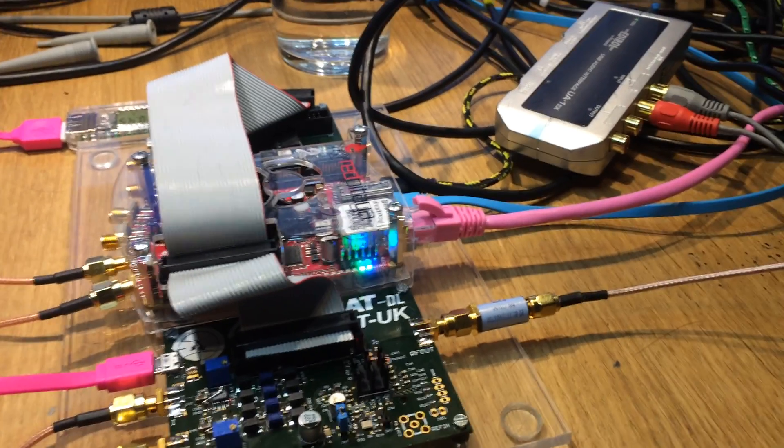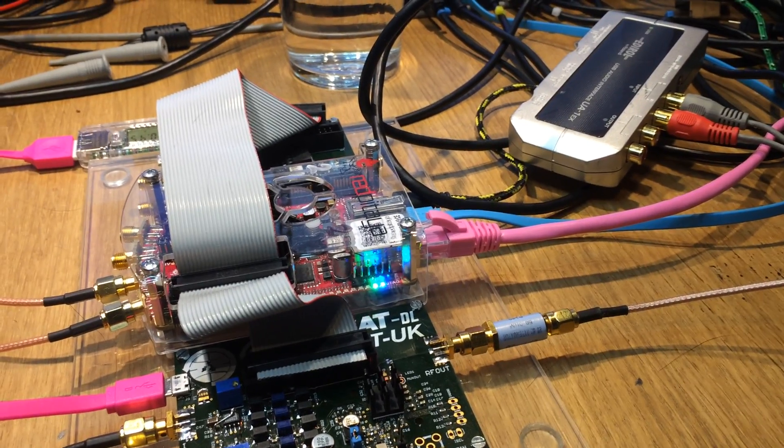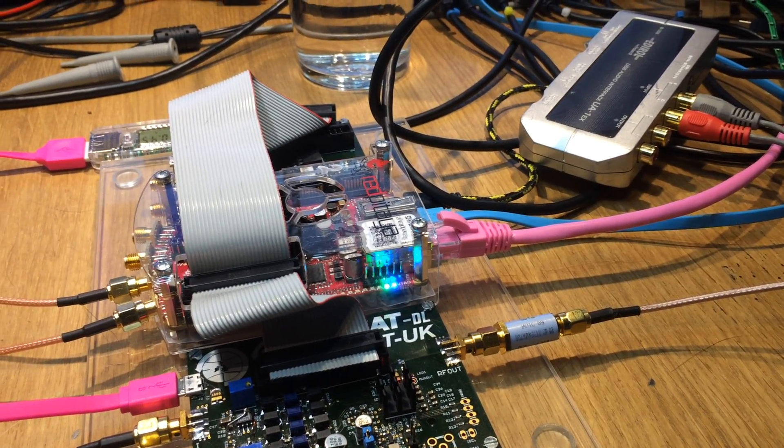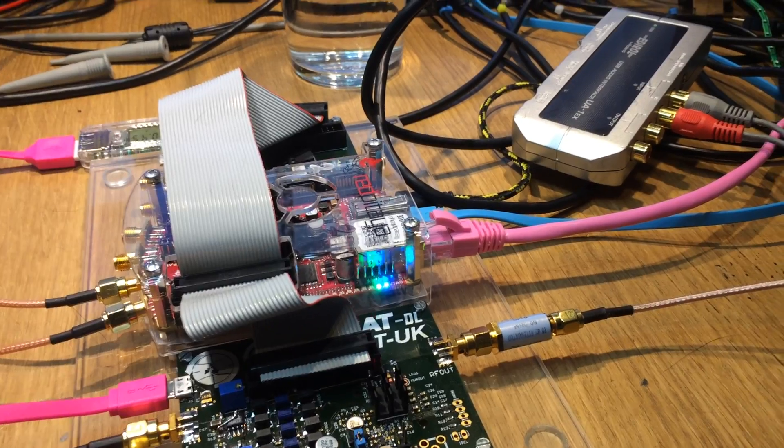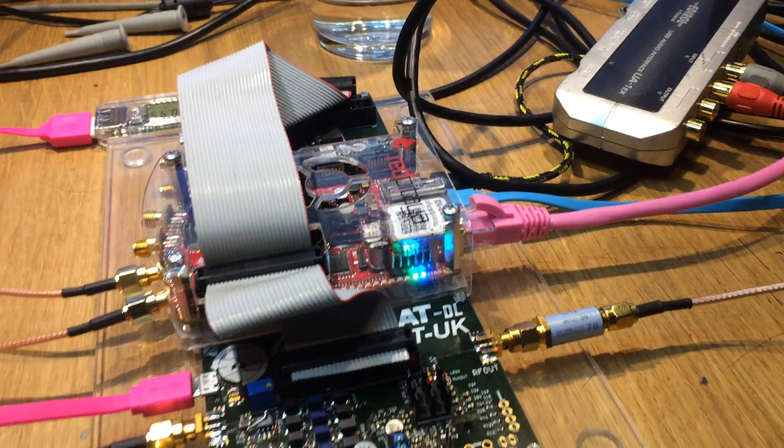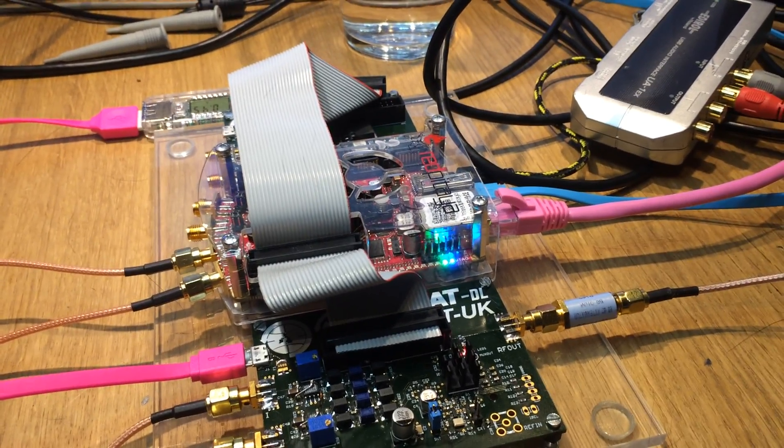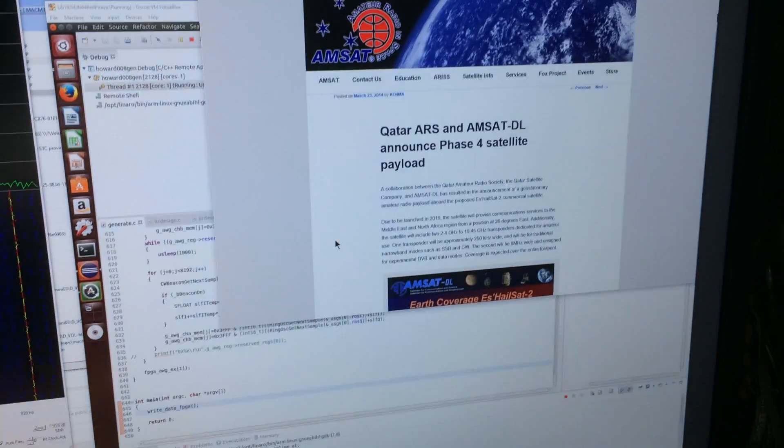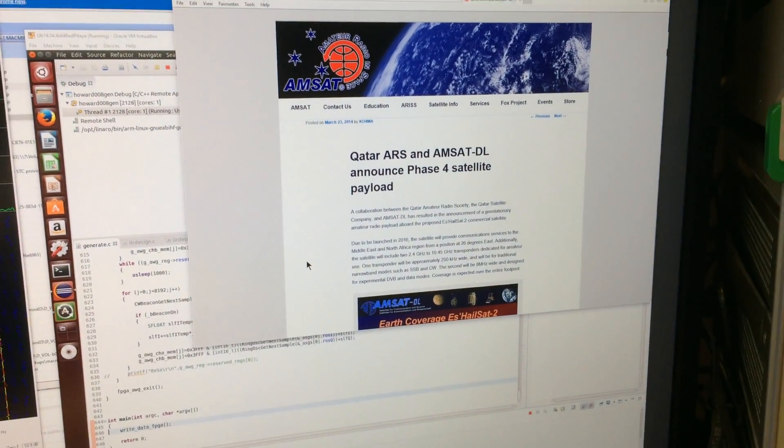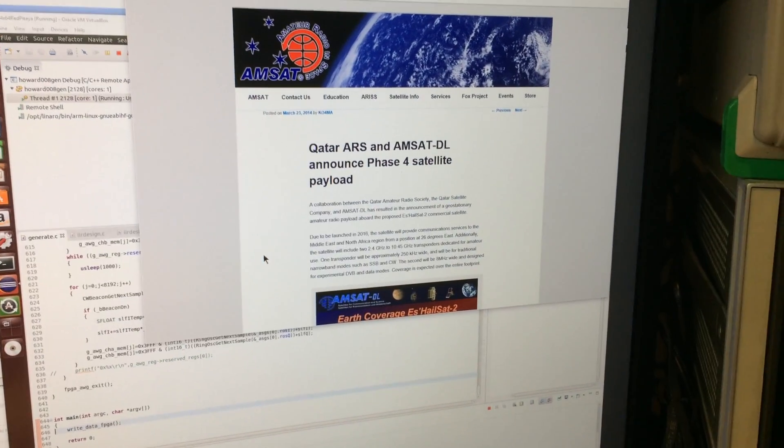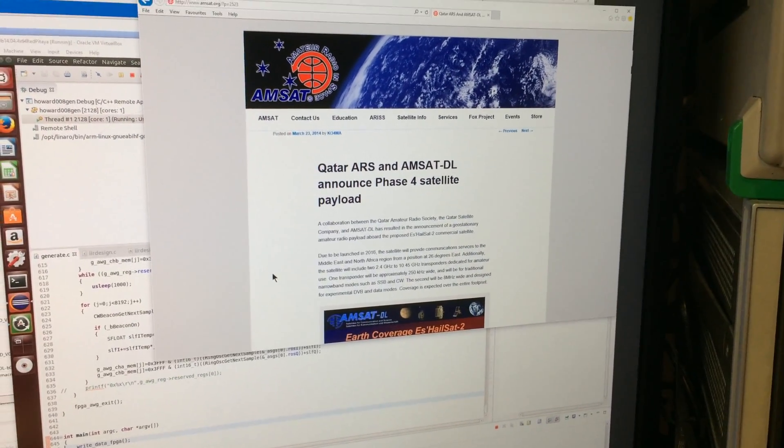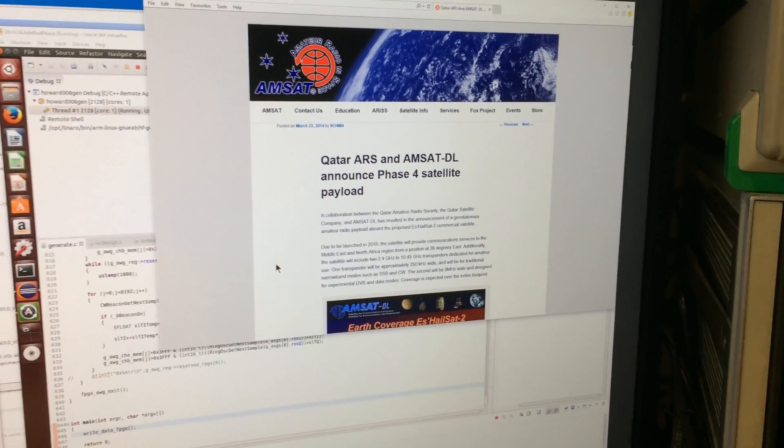So this is the S-Hilesight transponder, which is a collaboration between the CATA Amateur Radio Society and AMSAT DL. It's a transponder on a geostationary satellite.